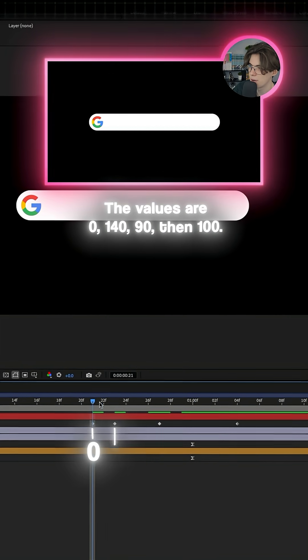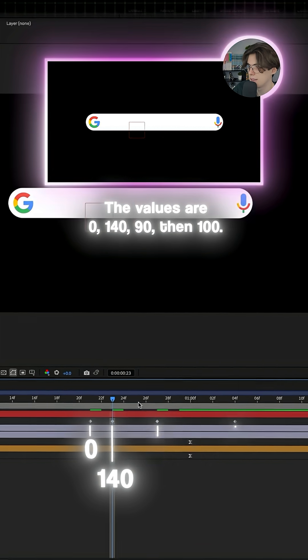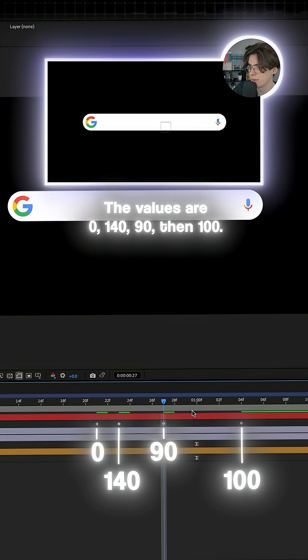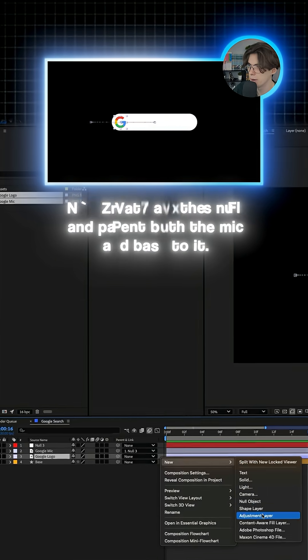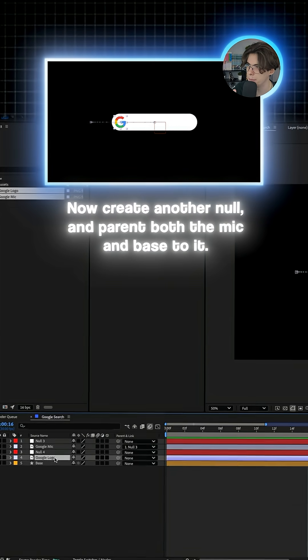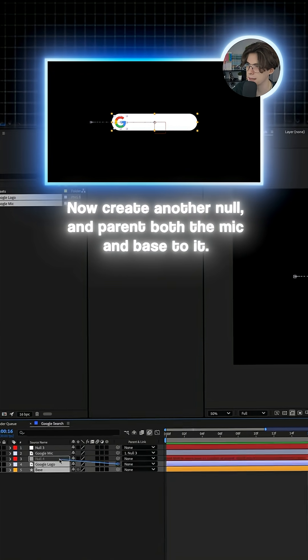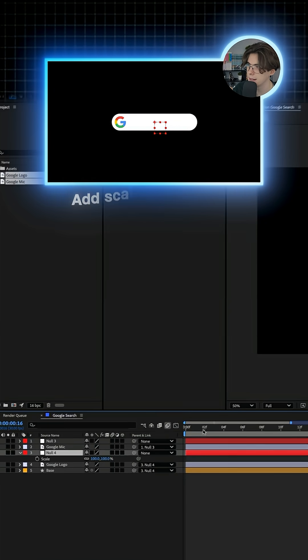The values are 0, 114, 90, then 100. And then easy ease them for a clean bounce. Now let's create another null and then parent both the mic and base to it.